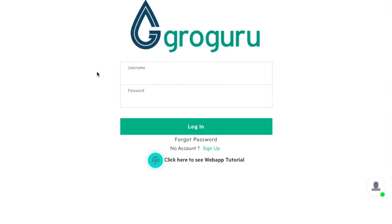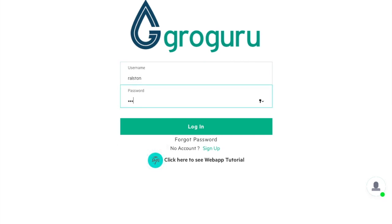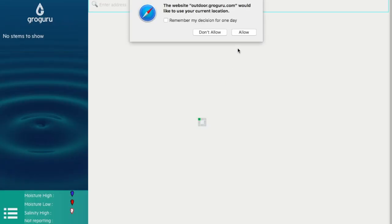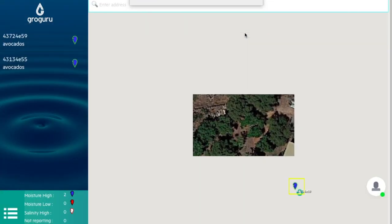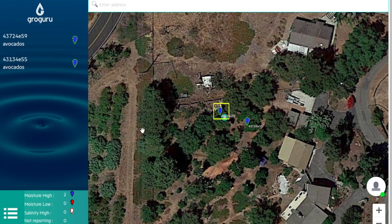We are then brought to our login screen where you're going to input your custom login information and click login. As you can see, we are then brought to the satellite view of your farm.